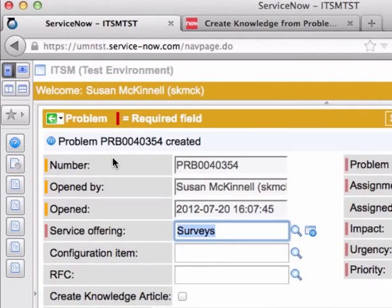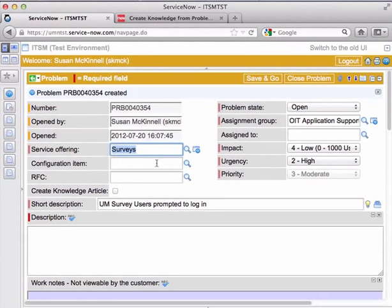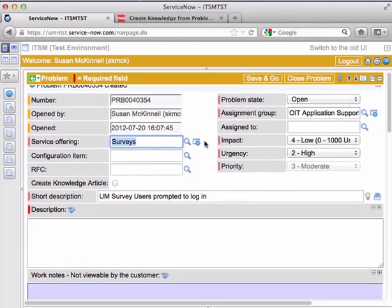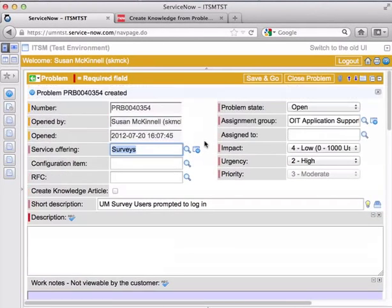What this does is it creates a new problem ticket. You can see that a lot of the fields are auto-populated directly from the incident ticket. One of your responsibilities in creating the problem ticket is just to double check that anything that comes through from incident still applies here.